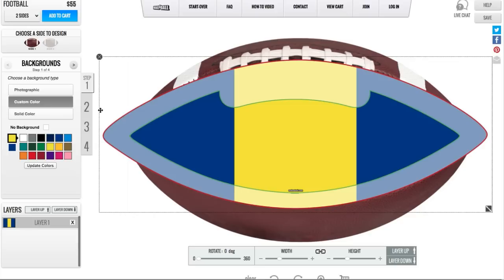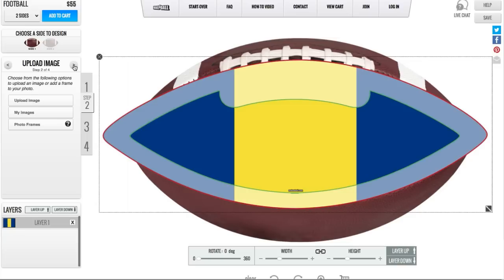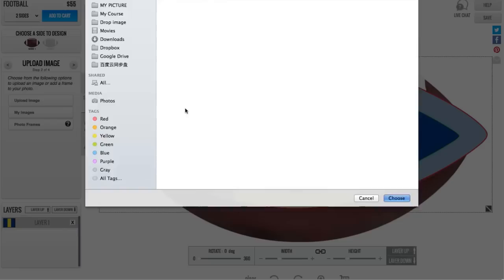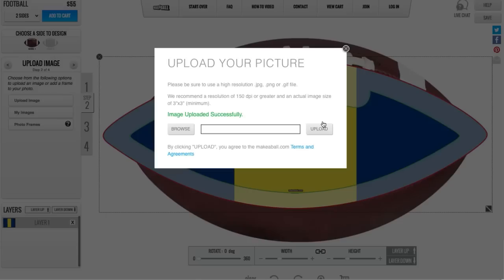Now that I'm done with my background, I can navigate to step two, which is upload images. I can do this one of two ways: I can choose the number two, or I can use my navigation arrows at the top. Simply click on the nav arrow and I'll be taken to the second step. Click the Upload Image button and you'll be given a popup to navigate your computer to find the picture you want to use. Simply click Browse, choose the photo you want, and then click Upload.